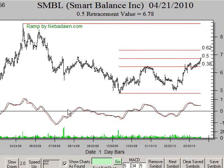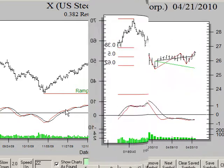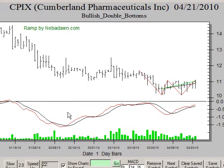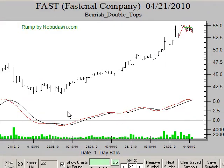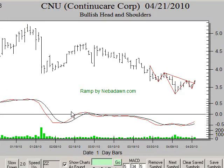RAMP also scans for patterns. Here you see RAMP finding double bottoms and tops. This scan is for bullish and bearish head and shoulders.